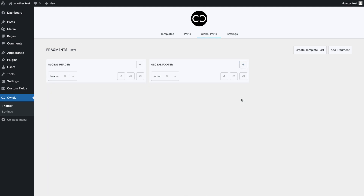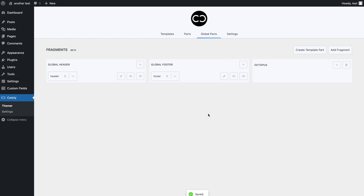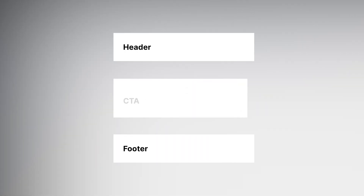Now I will be demonstrating how you can add multiple template parts to a fragment and then add that same fragment to a page. We will be adding three different template parts with different conditions to show you their diversity and power. First, let's create a new fragment by selecting the Add Fragment button. We can give it a familiar name such as octopus. Before we add our template parts, we need to create some — so let's add three template parts: a header, footer, and CTA.